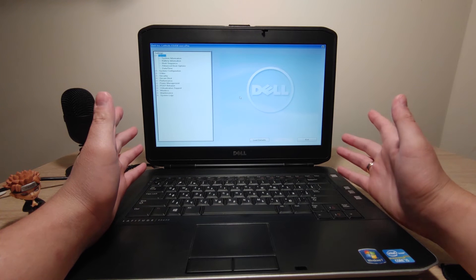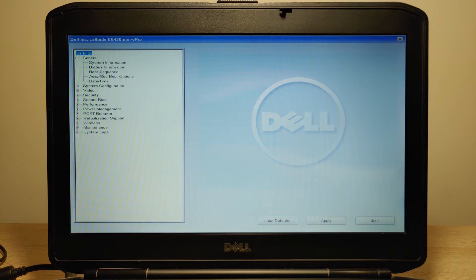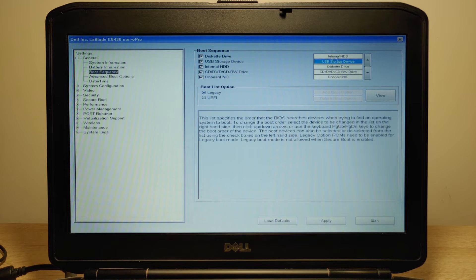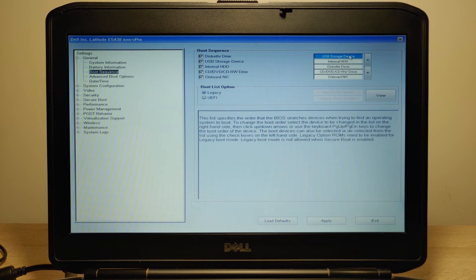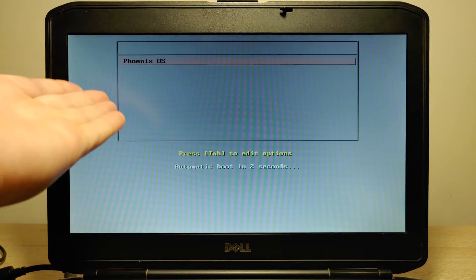We entered the BIOS. Now I need to change boot priorities to put my USB drive in first place. Don't be afraid if you have a different BIOS — most BIOS menus have the same option. I select General, then Boot Sequence. I can see my USB drive listed as 'USB Storage Device'. I click on it and move it up so the USB drive runs first. Apply the changes and click Exit. The laptop restarts and we see the Dell logo.